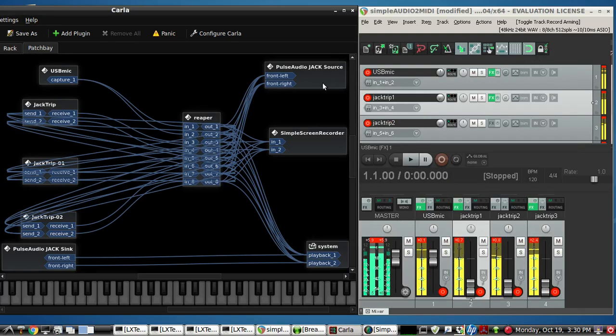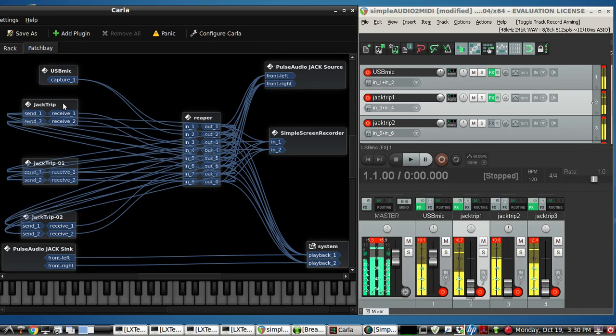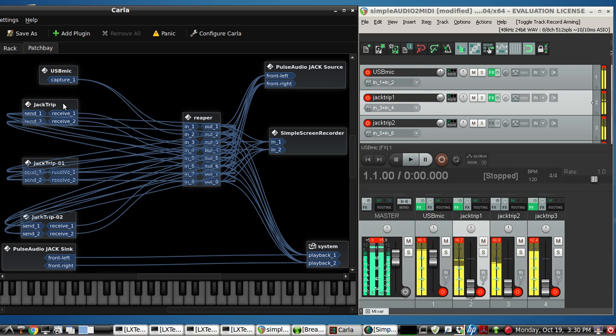This video will be a brief overview on how to use JackTrip as the go-to software, open-source, free software, high-quality audio, very low latency.